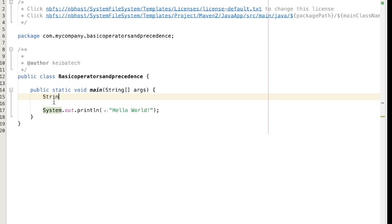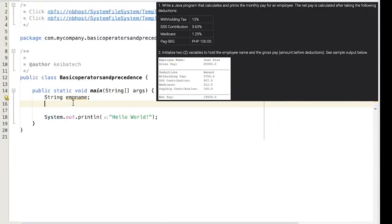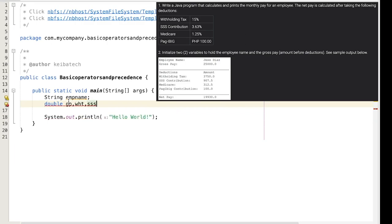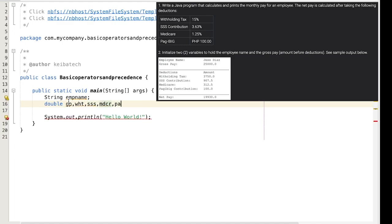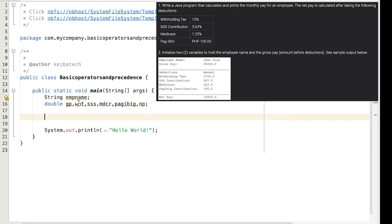First we are going to initialize our variables. I'm going to create a variable name emp_name as string, then up next is double. I'm going to change the names to something easier, so GP for gross pay, then WHT for withholding tax, whatever you like. So Medicare and probably Pagibig for Pagibig contribution. I still have NP in here for net pay and lastly, oh I think that's it.